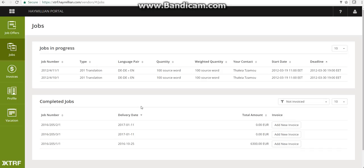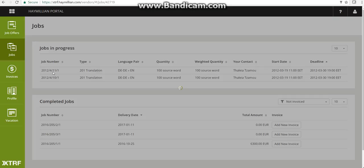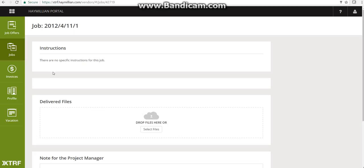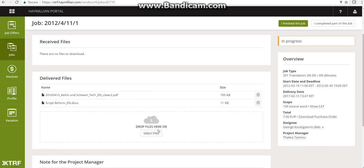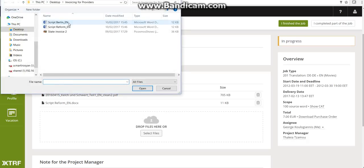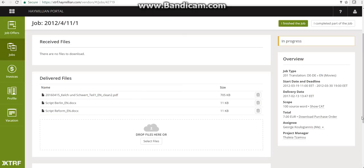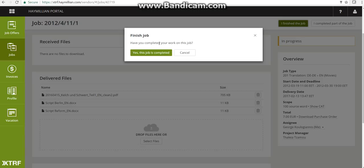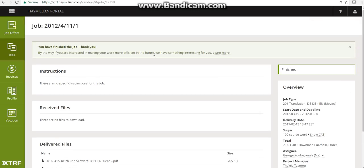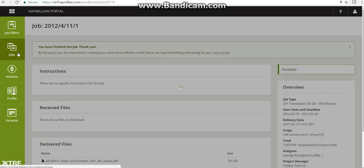Before you start invoicing, you need to close your jobs — you need to deliver them. Let's say we have two open jobs and we are going to close them. I'm going to select the deliverable file, upload it, and then click on 'I finished the job.' When I click that, my job is marked as completed and the project manager receives a notification that I have delivered. I'll go ahead and close the second job as well.